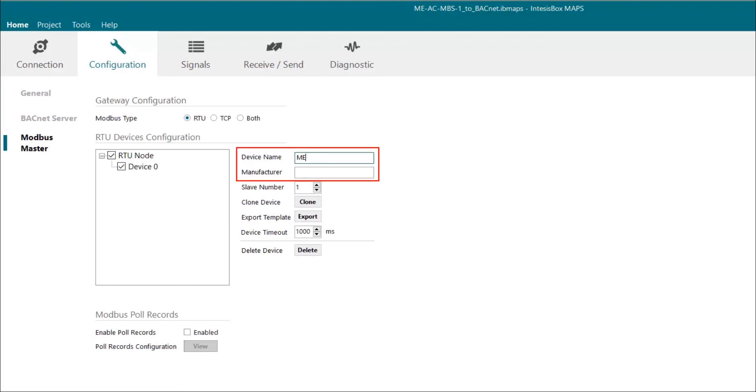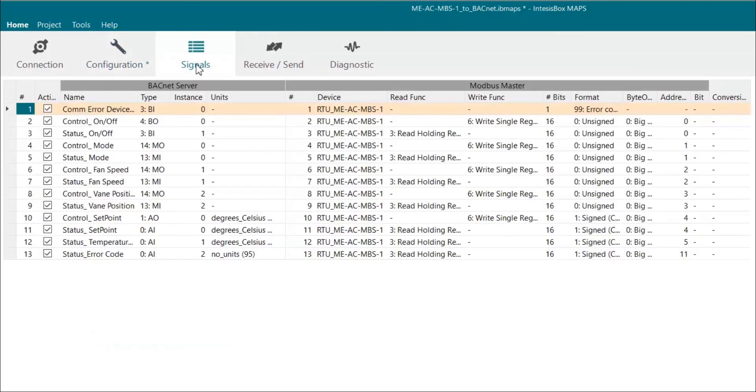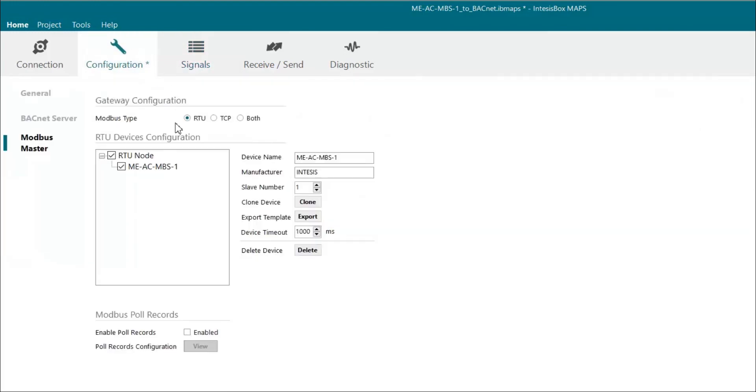It would also be nice to change the device name, in this case MEAC MBS1, and also to add the manufacturer, in this case Intesis. Once we are done with that, we can check the signals we would like to add. In this case we want all of them, so we can proceed.